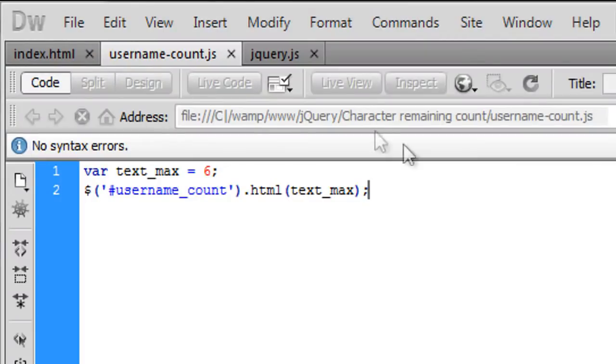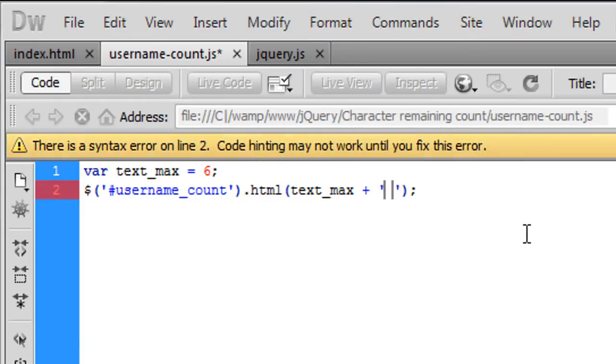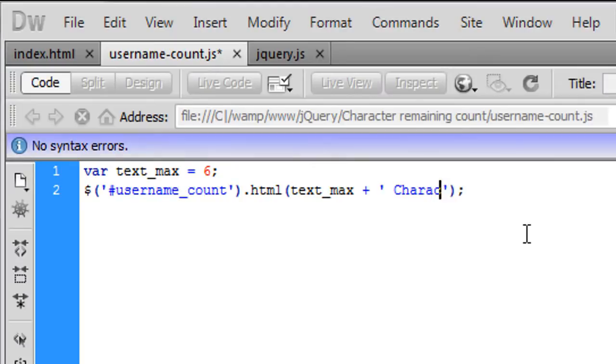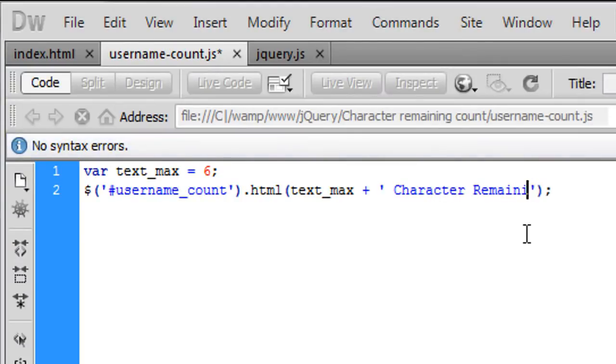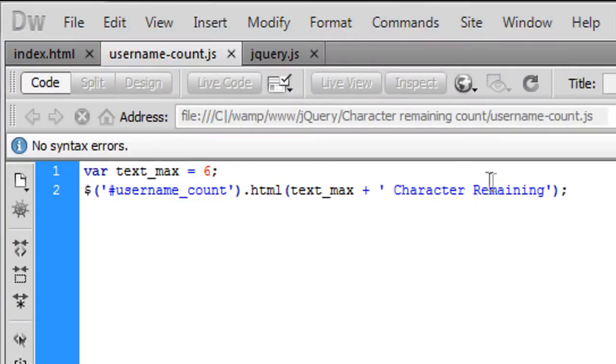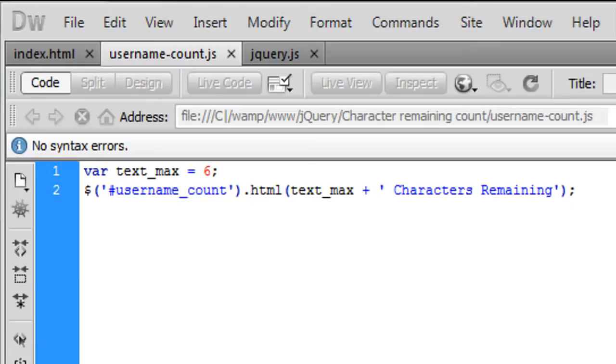So I can see we've got that and that echoes out six which is the text max in there so then we can basically just append onto here and just something like characters remaining then we get that six characters remaining.